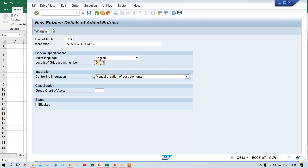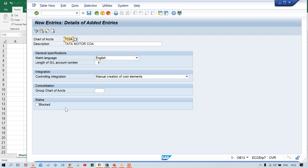I'll set four digit length. For group chart of account: as I told you, group chart of account is set up for consolidation purposes. If this is the operating chart of account and every company code has a different chart of account, a group chart of account will be created and assigned here. Press Enter. If you apply a block here, it will have some impact — I'll show you practically. If you apply a block here, GL account creation is not possible at chart of account level itself.